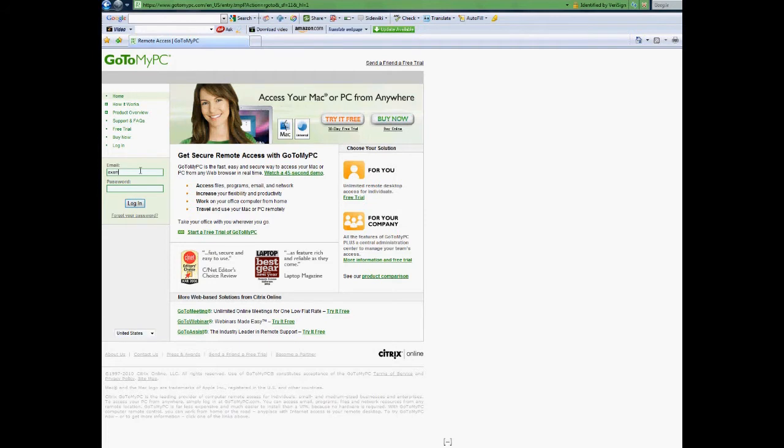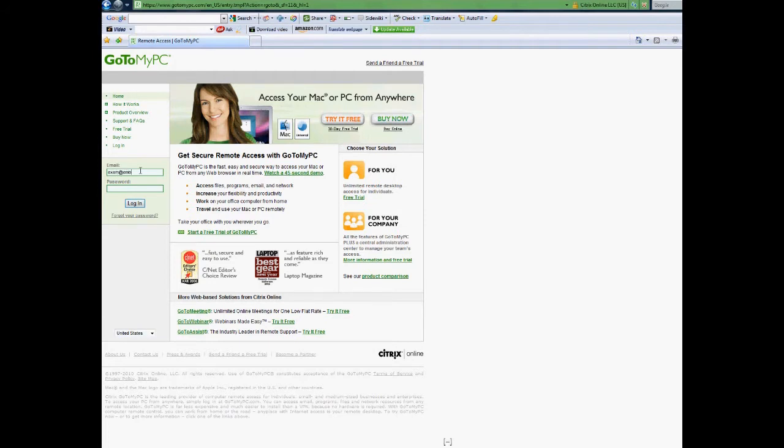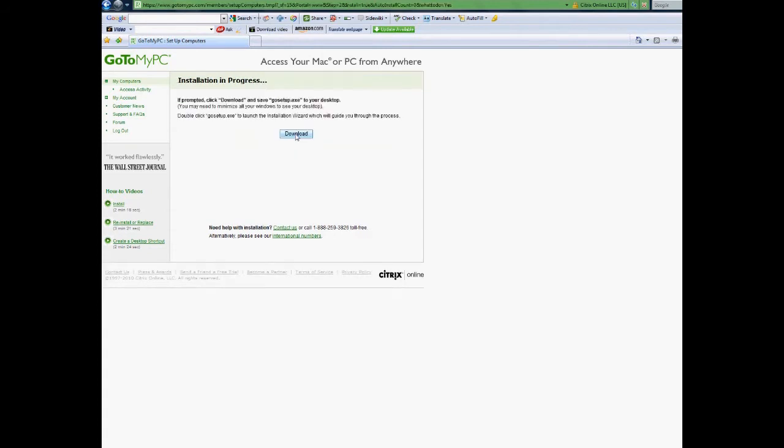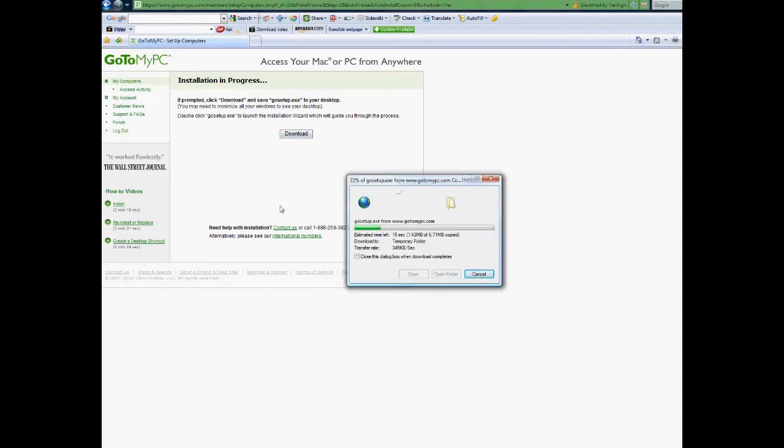You will also need to install two programs, both of which are HIPAA compliant: GoToMyPC and Skype. The login and password for both programs will be emailed to you several days before your examination date.